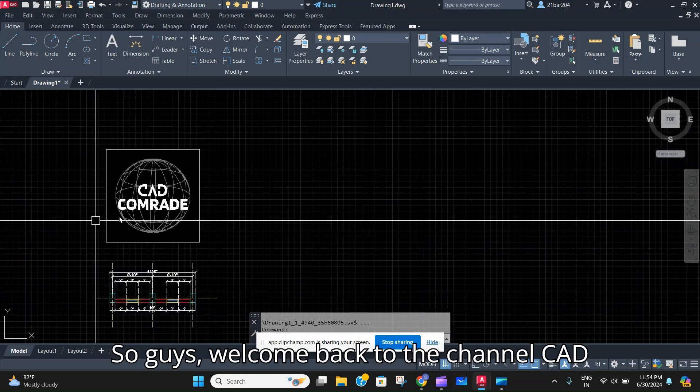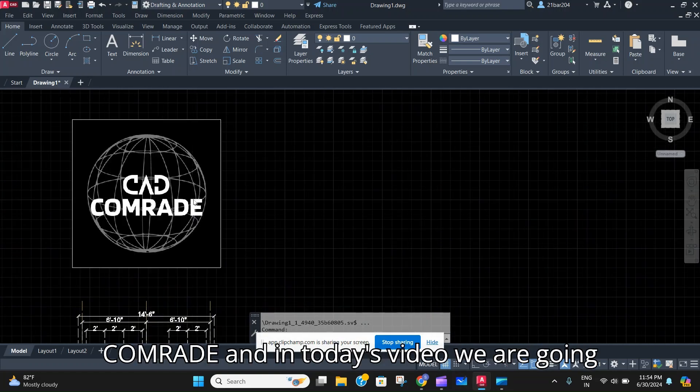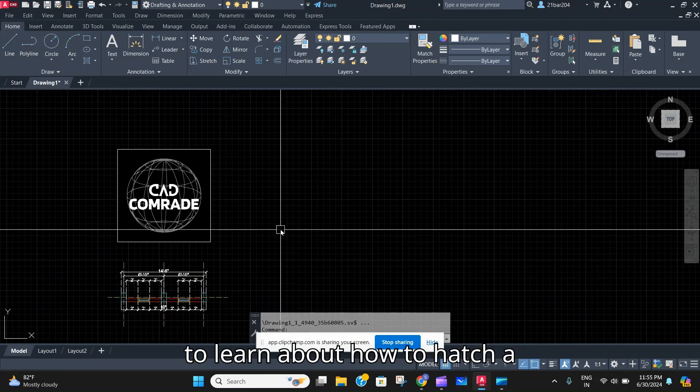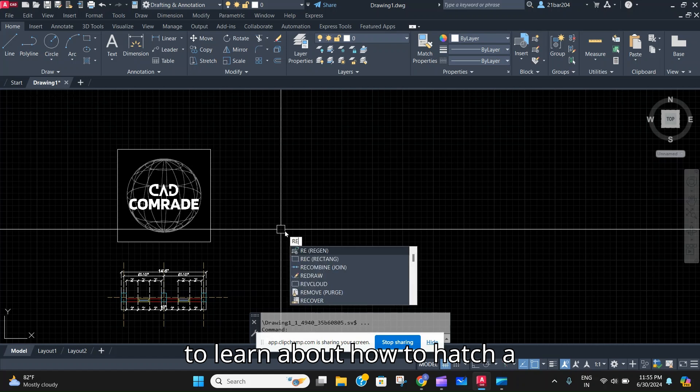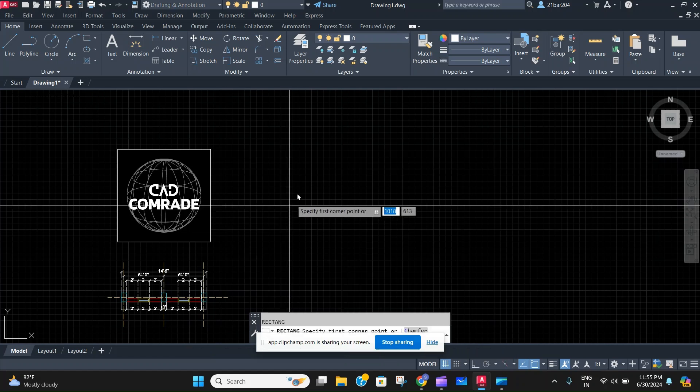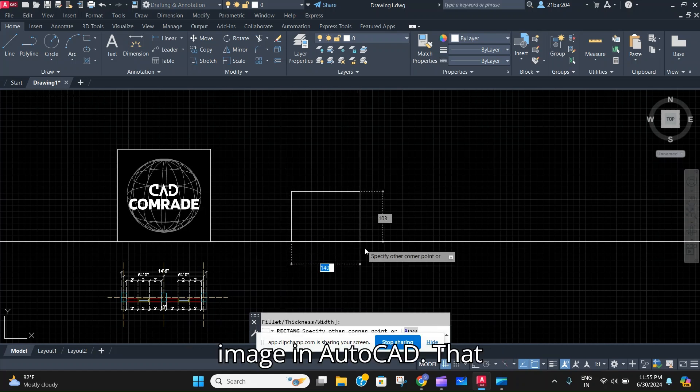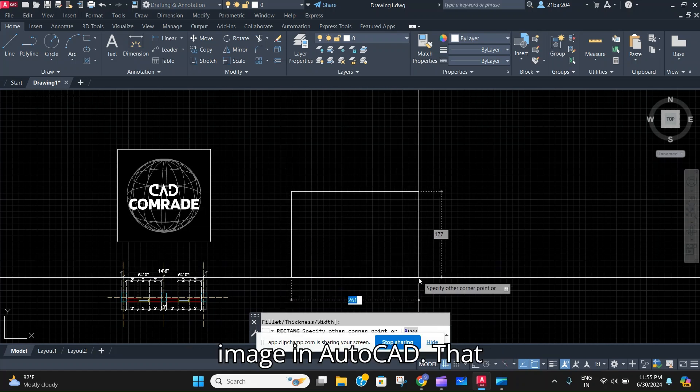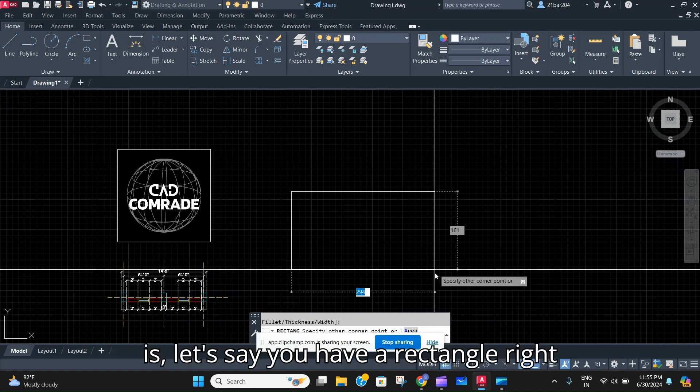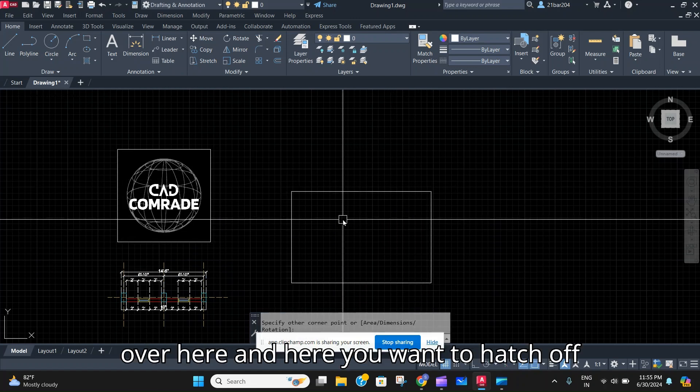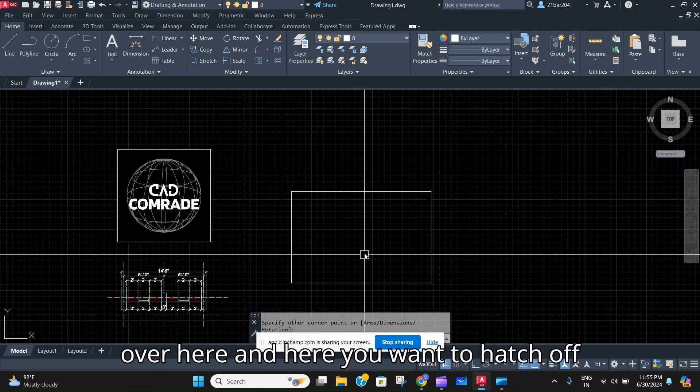So guys, welcome back to the channel CAD Comrade. In today's video we are going to learn about how to hatch an image in AutoCAD. Let's say you have a rectangle right over here and you want to hatch it with marble.